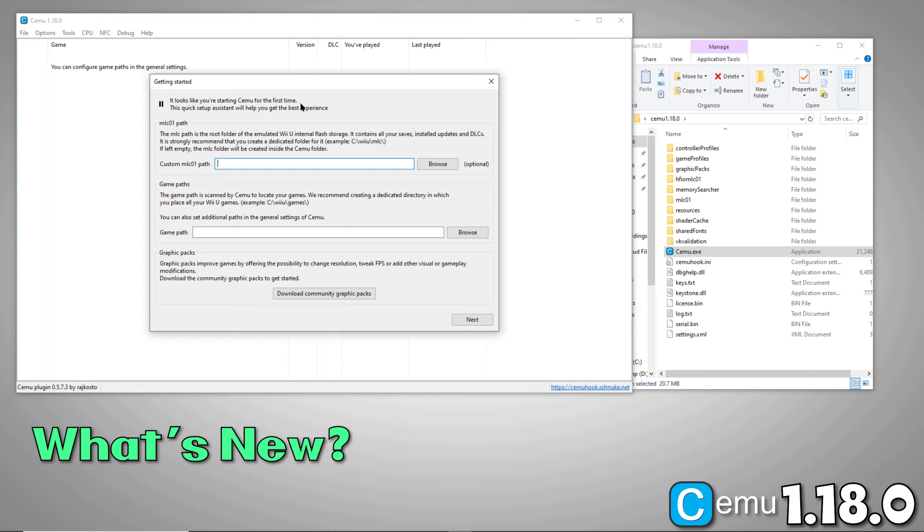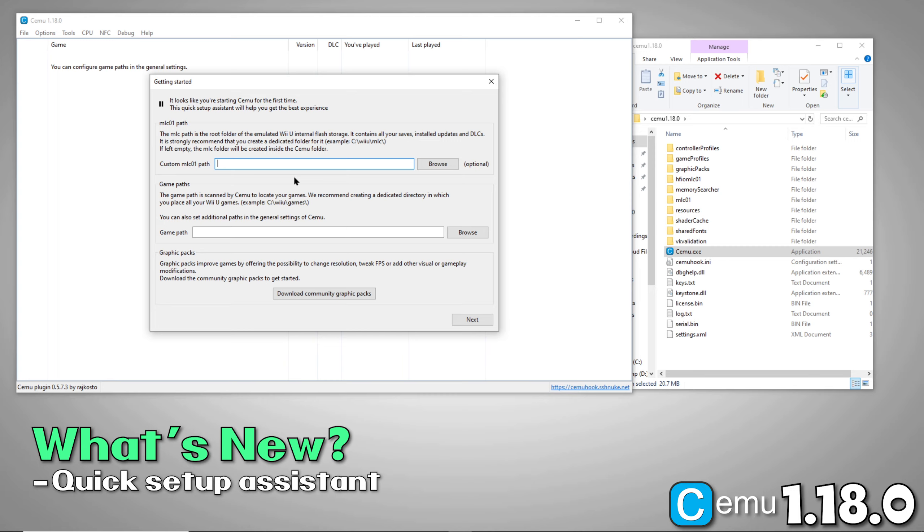When you first run CEMU, you'll notice you're immediately greeted with one of their latest features, the quick setup assistant. This is a really nice addition that helps you set up some things right out of the gate. As you can see, the devs are subtly nudging users to set a custom MLC path. This is where CEMU stores data such as game saves. The default is within the emulator directory. But if you ever delete that directory, your saves go with it. It is recommended you set an MLC path outside of your main emulator directory for this reason. You'll also notice the option to set your default game path as well as the option to download community graphic packs.